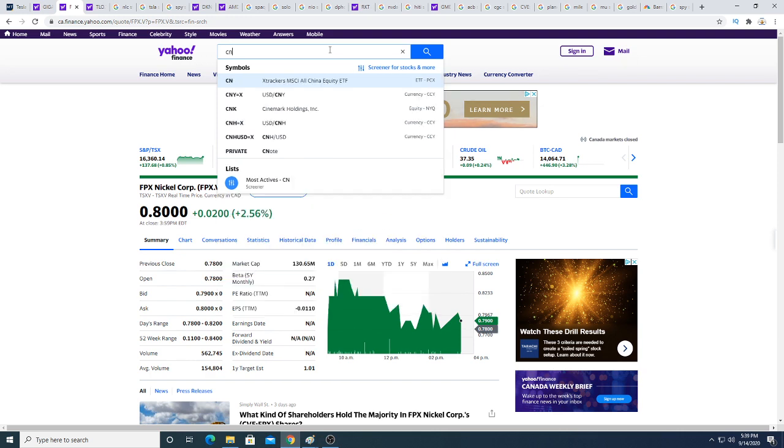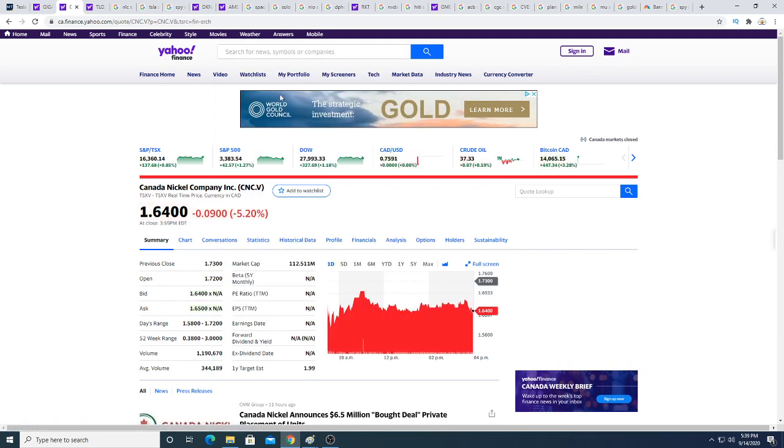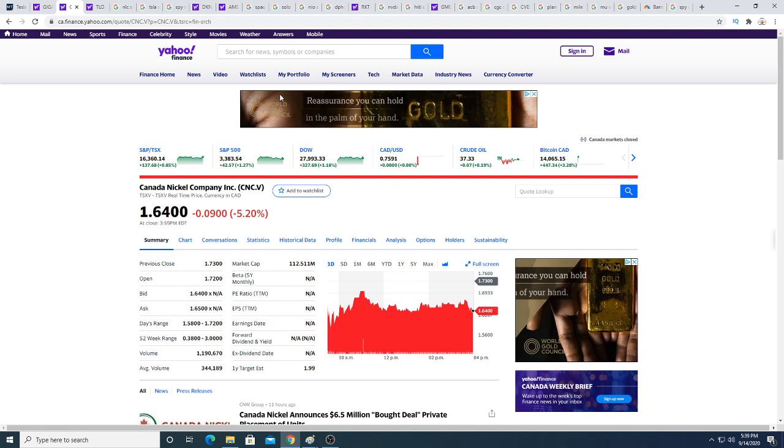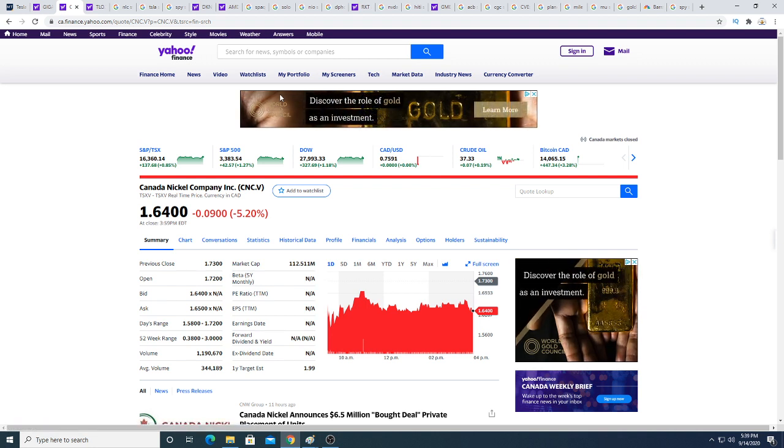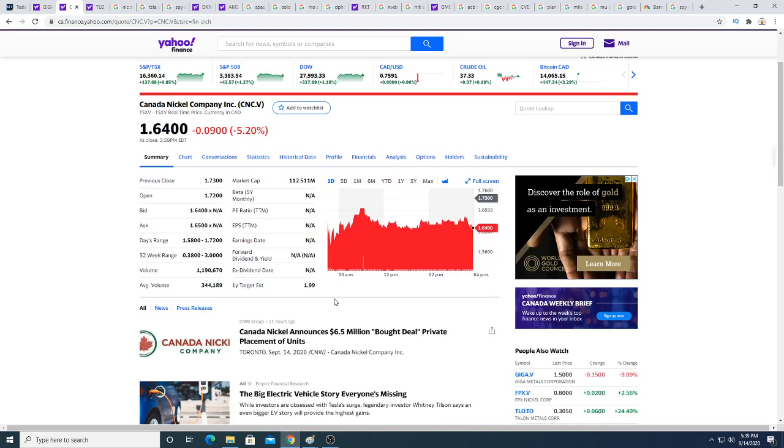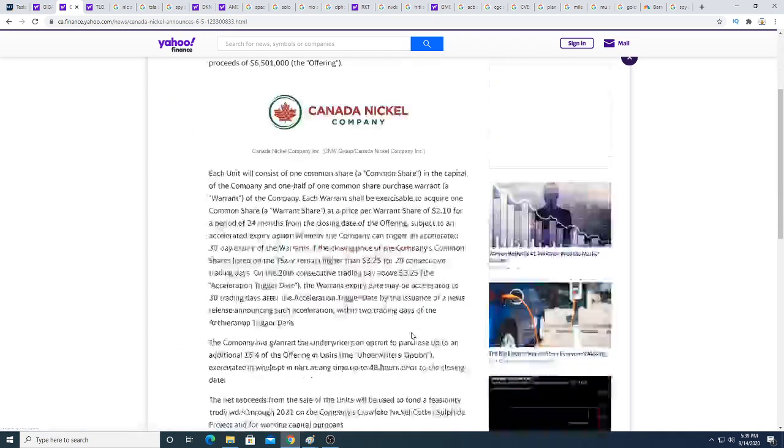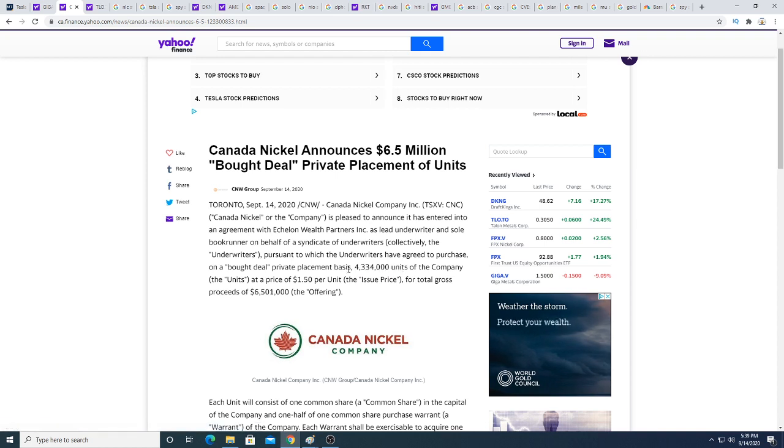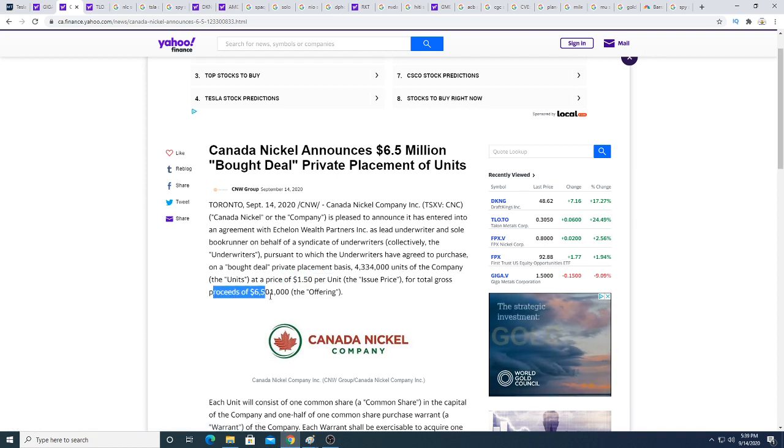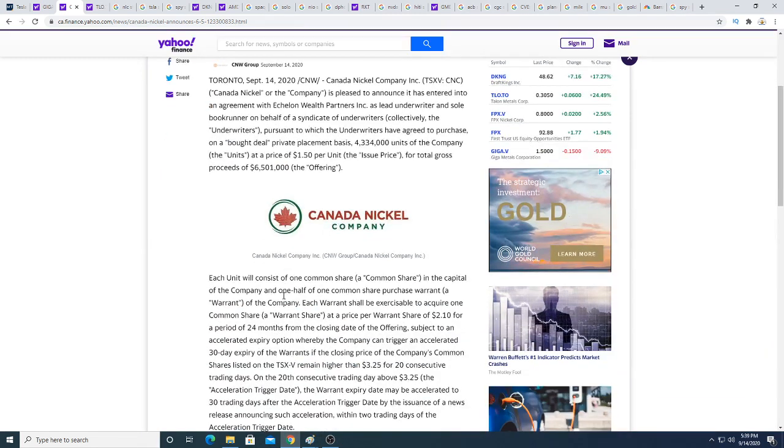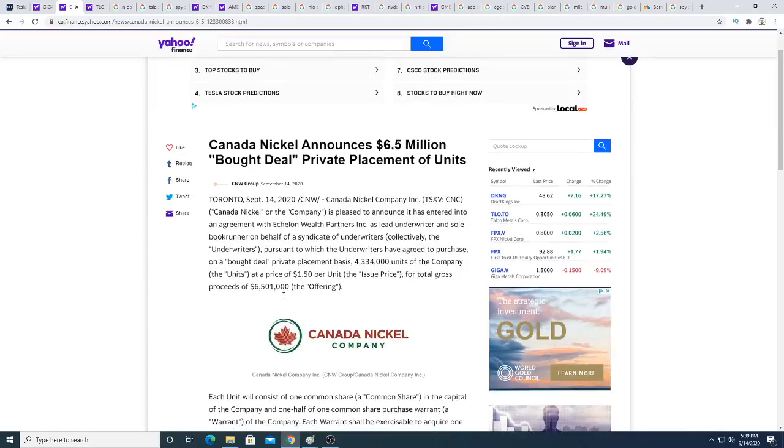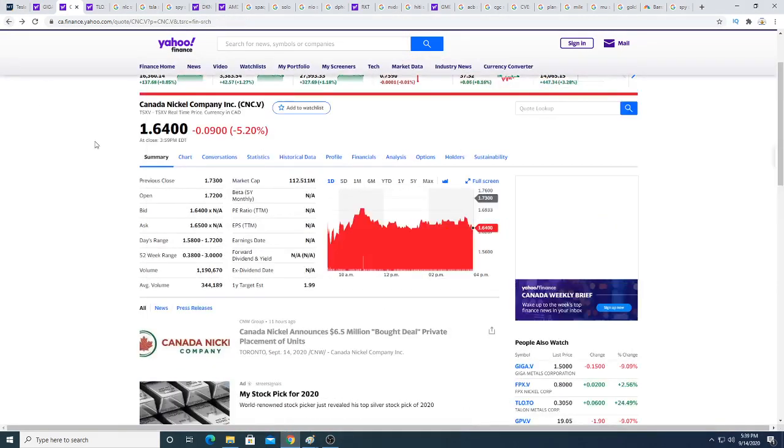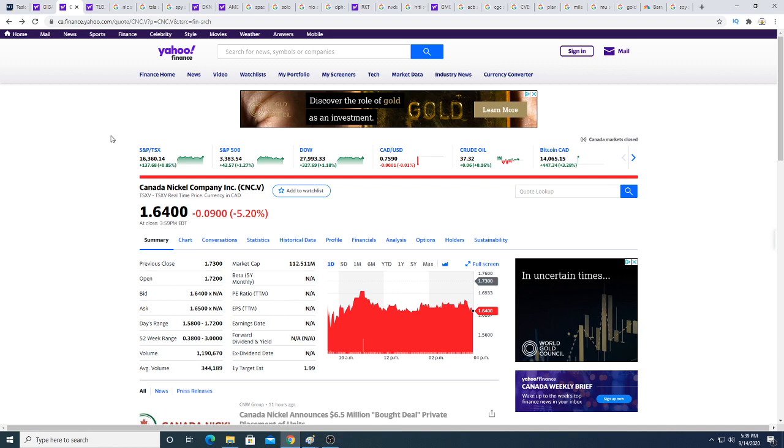And then there's also, I forgot about this one, Canadian Nickel Company. These guys are the ones that wanted to partner up with Tesla. They just closed a $6.5 million bought deal private placement. They did 4.3 million shares at a price of $1.50 for total gross proceeds of $6.5 million.